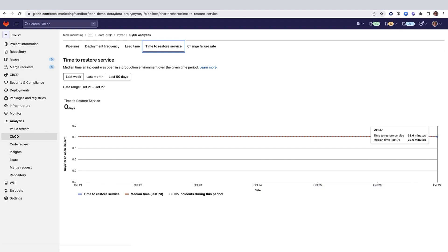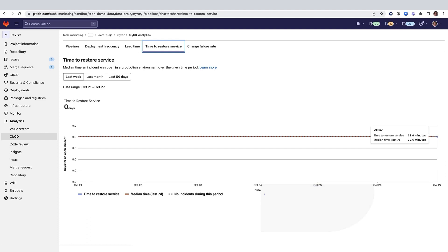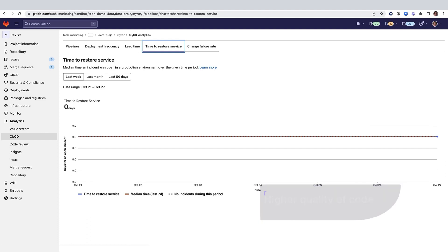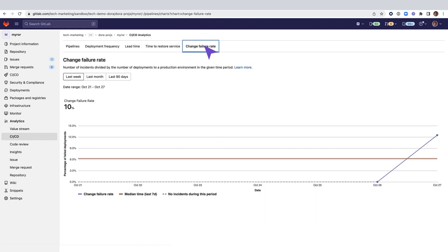Faster recovery from a service outage and fast turnaround on bug fixes can help deliver higher quality of code. Let's move on to change failure rate, which is the percentage of changes to production or release to users that result in a degraded service and subsequently require remediation.